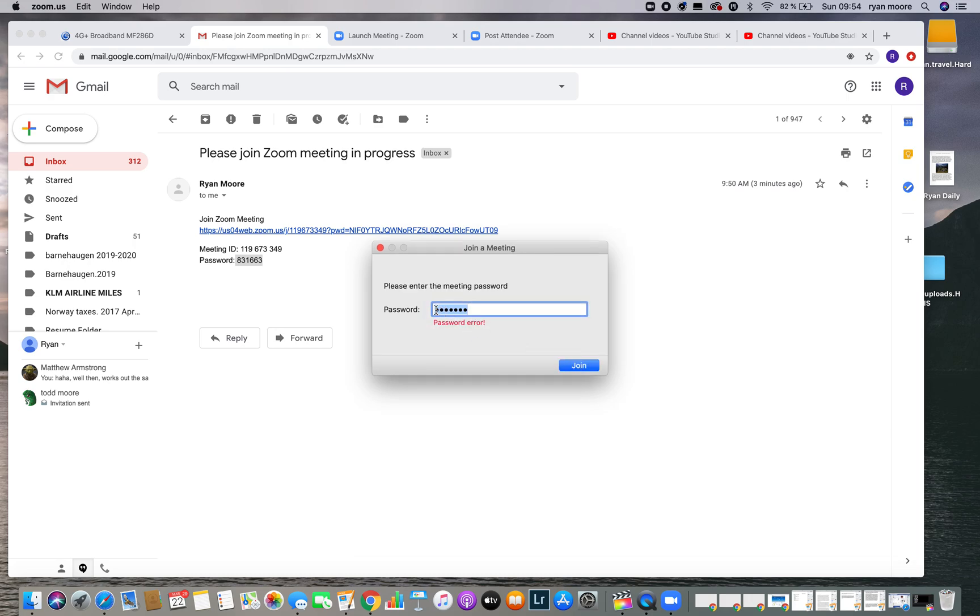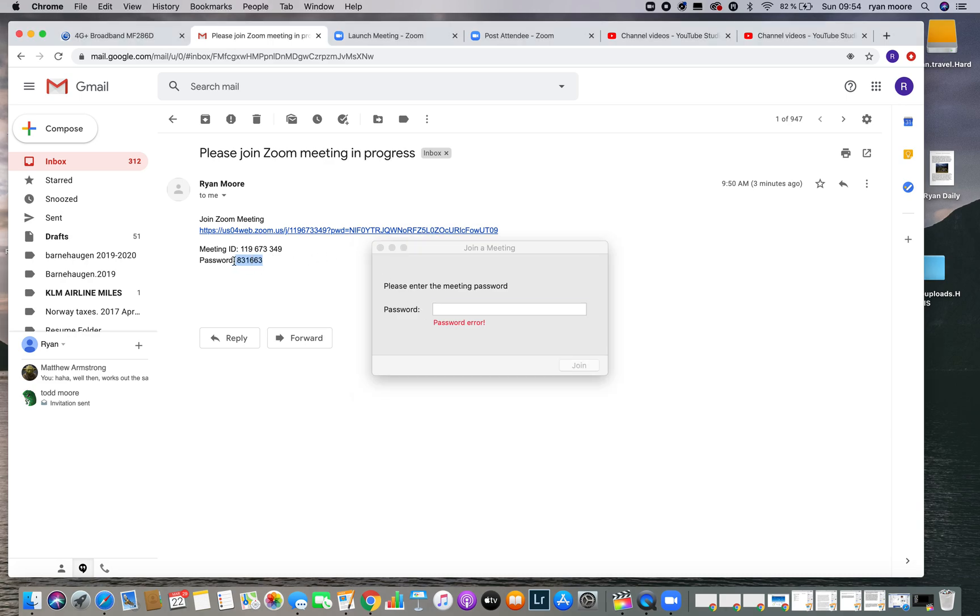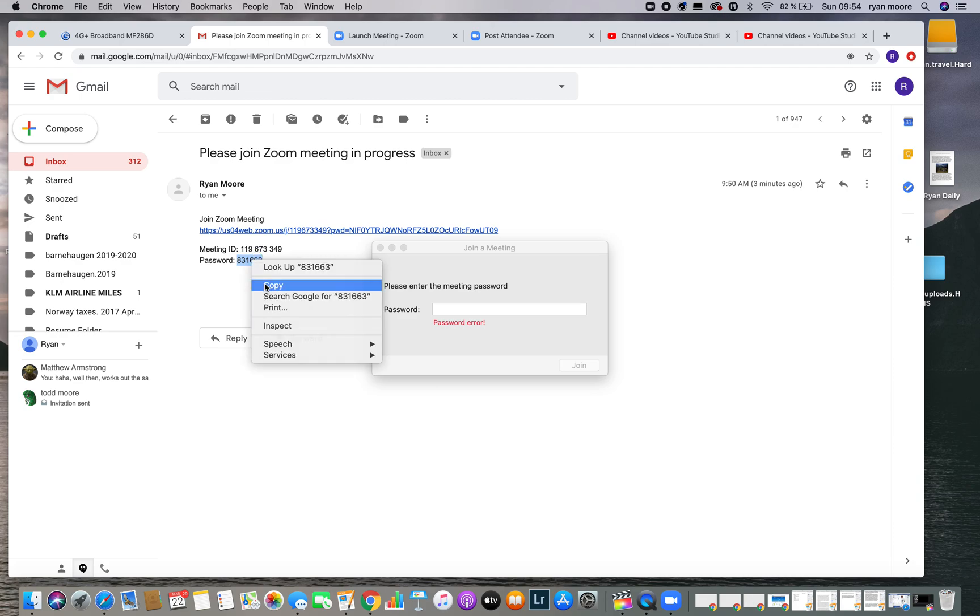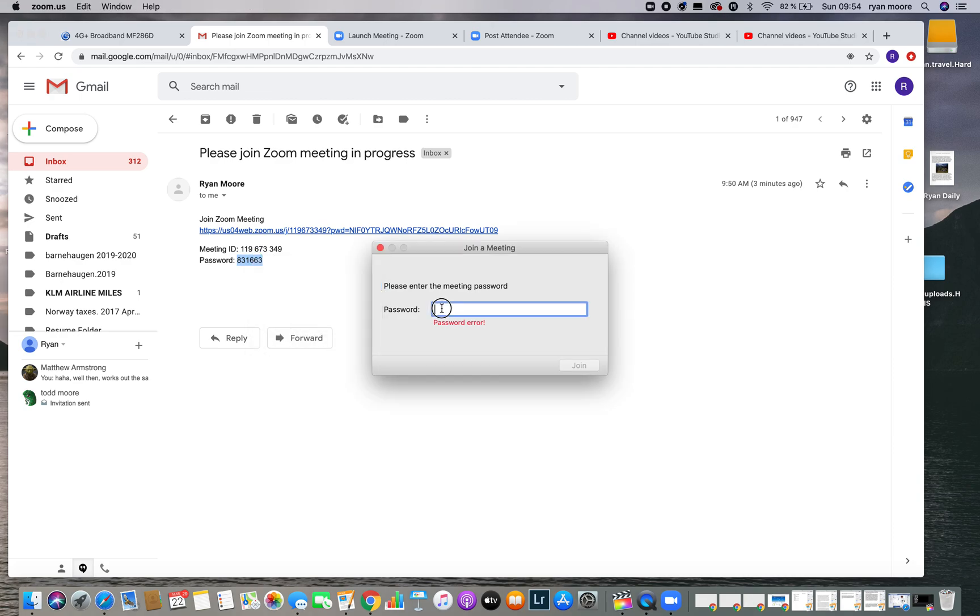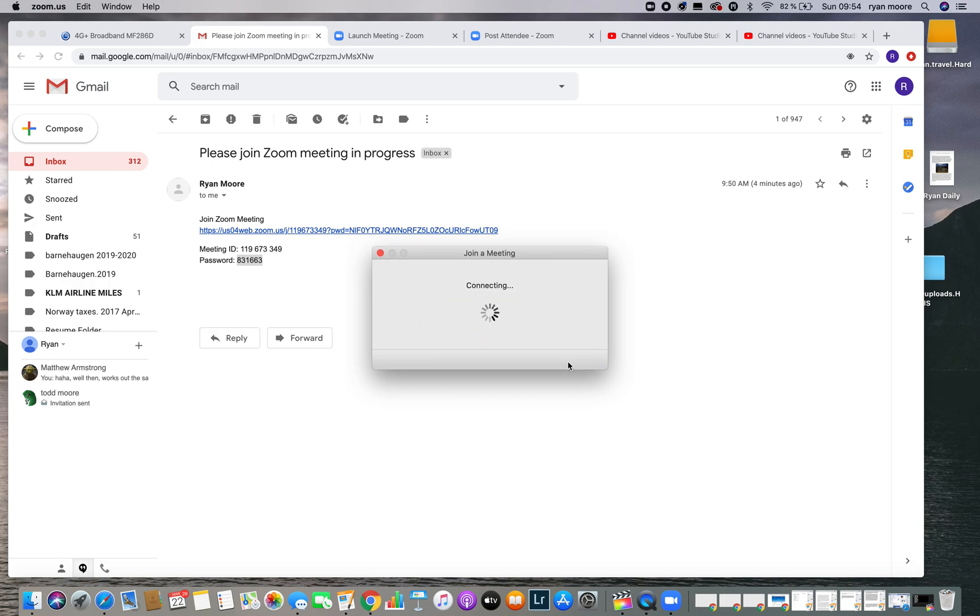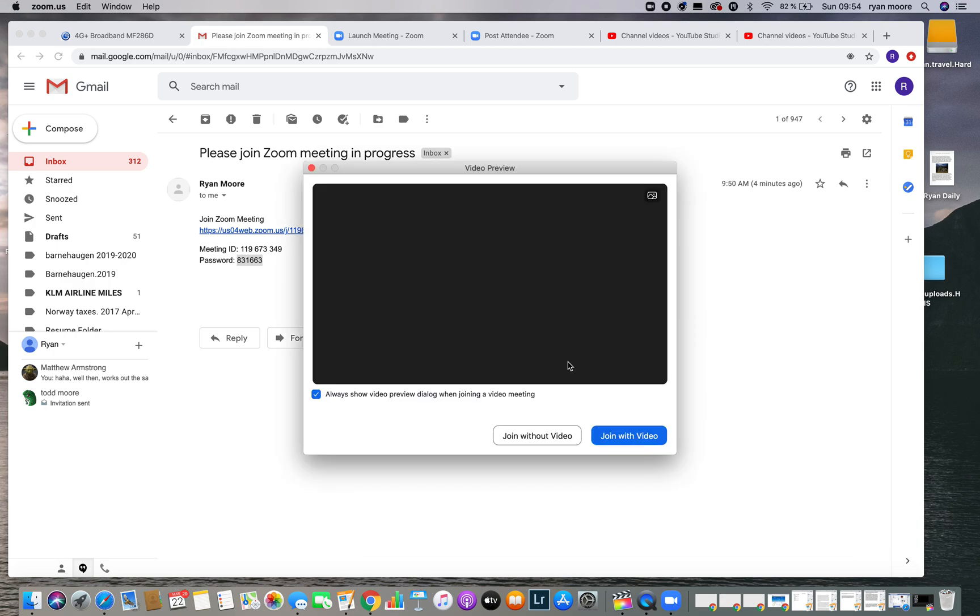Now in this case, I copied one space extra. So I need to go back and make sure I'm just copying the numbers and not the spaces around it. There we go. And now I should be able to join.